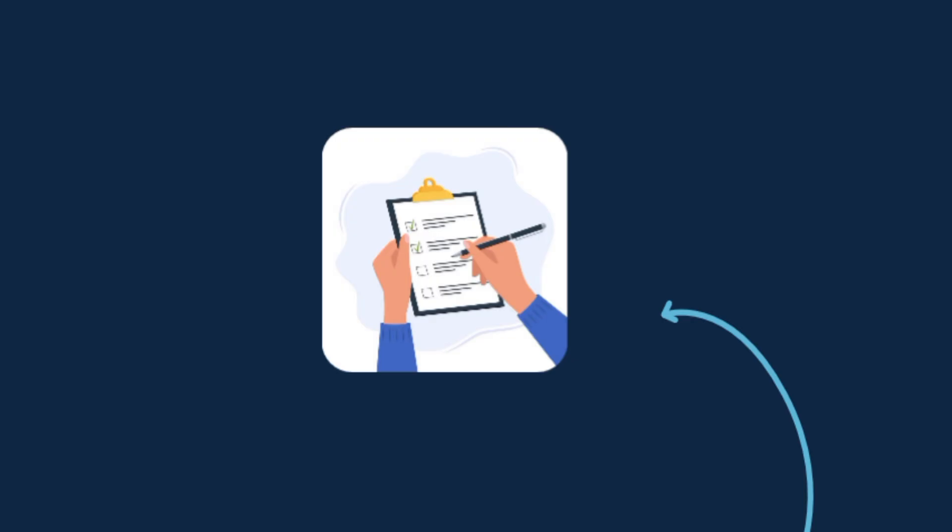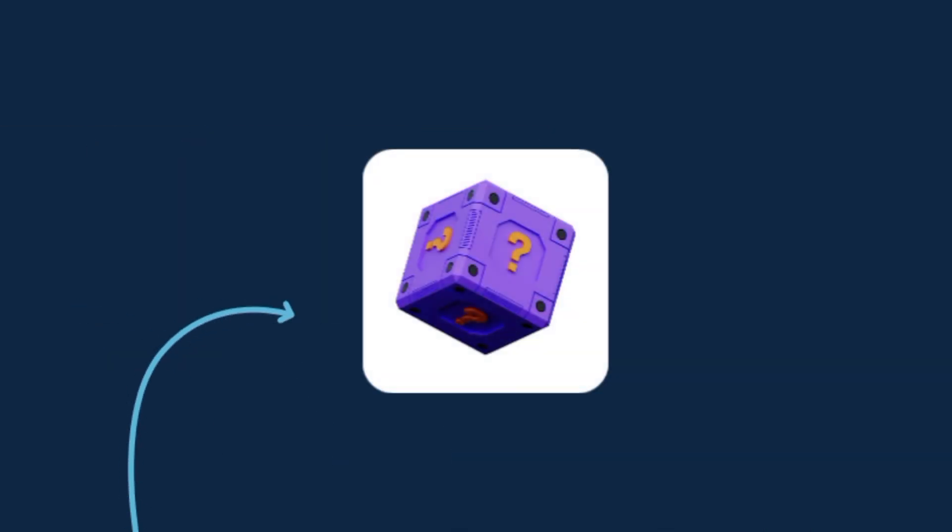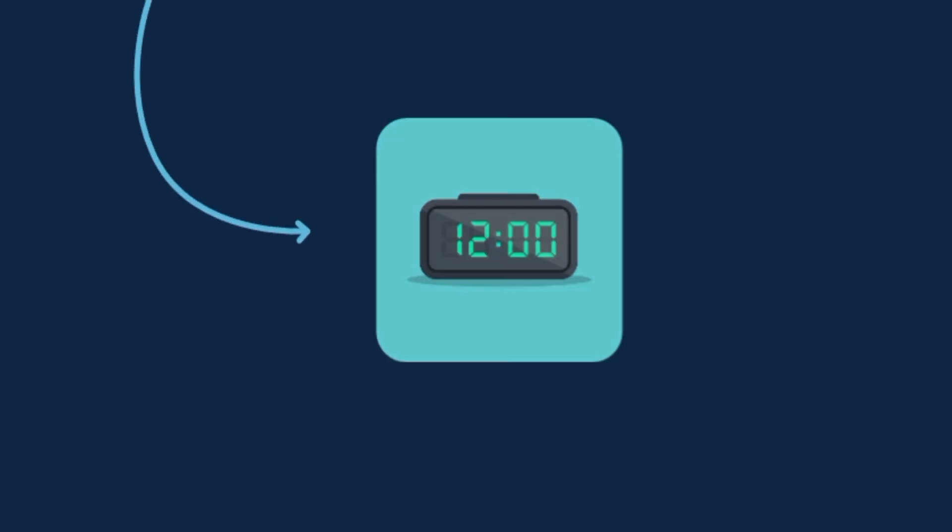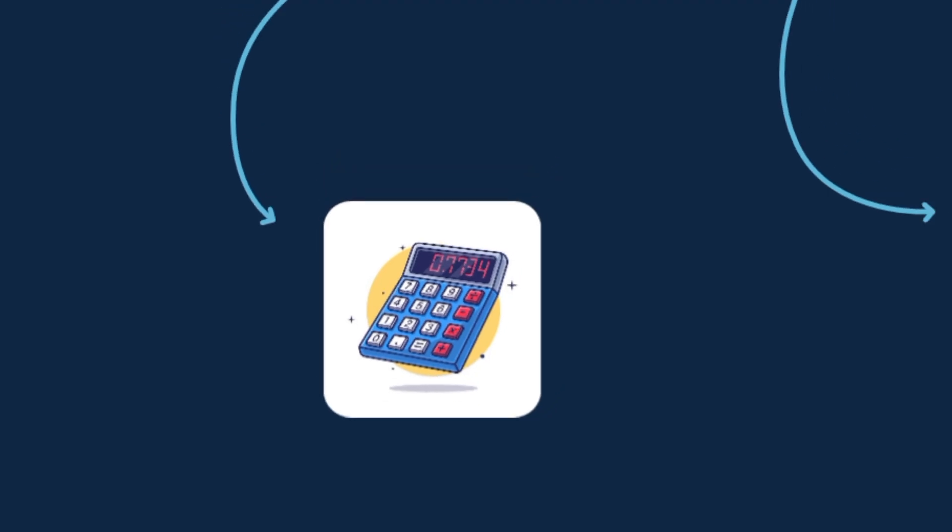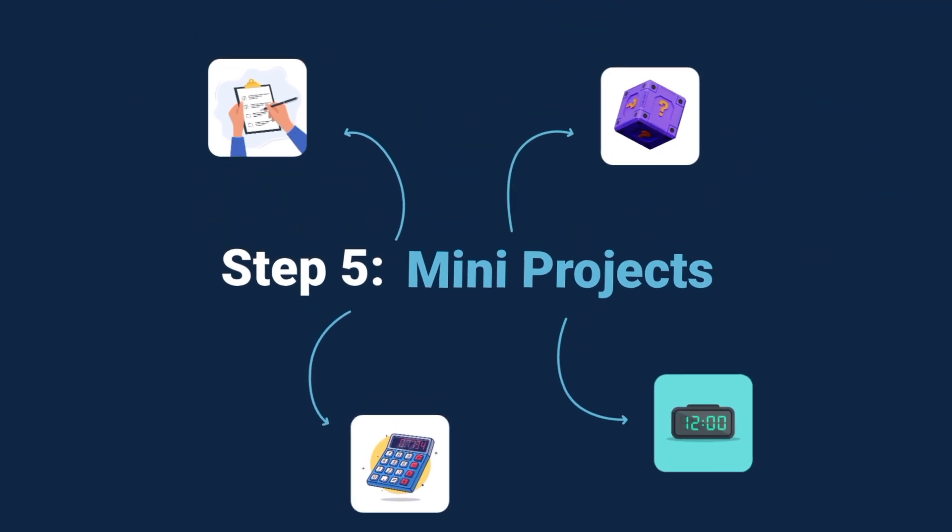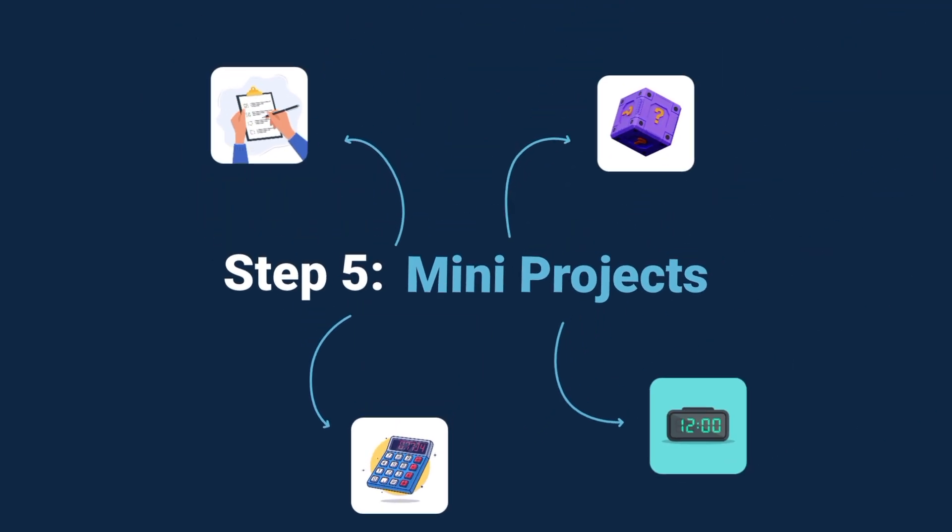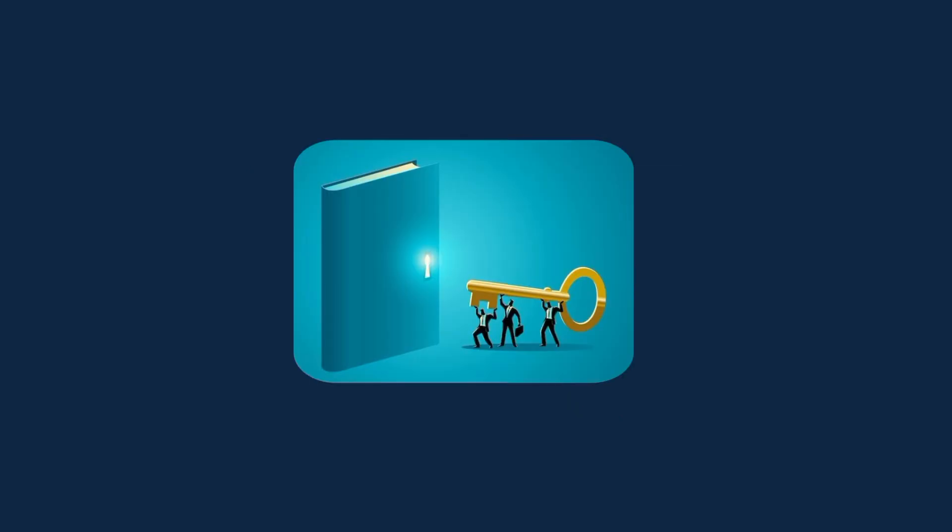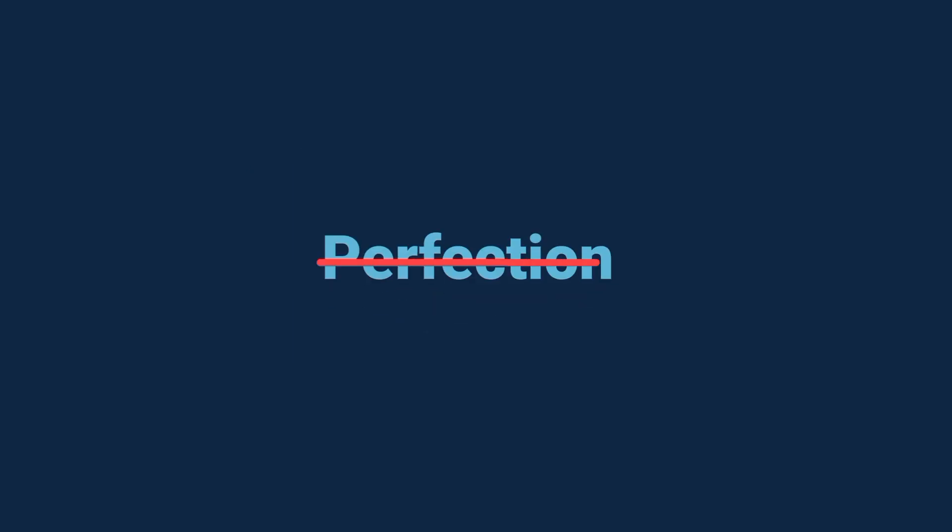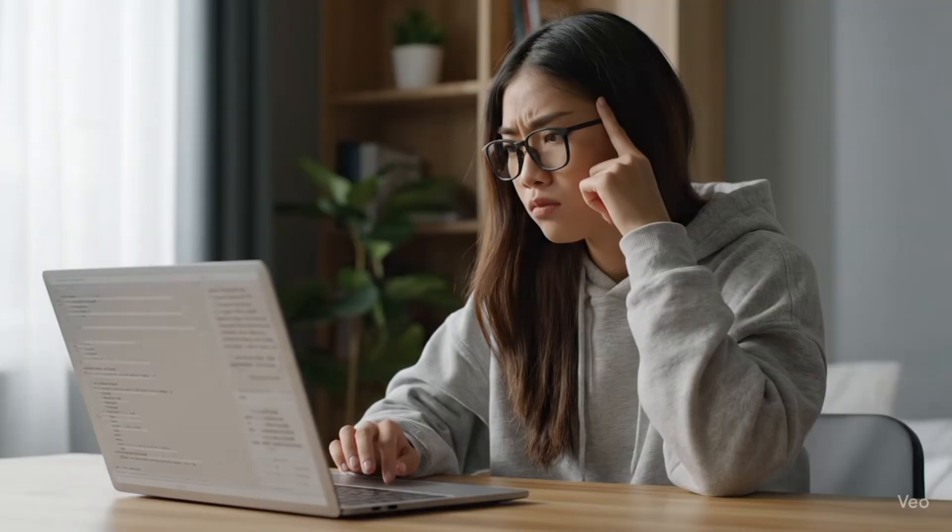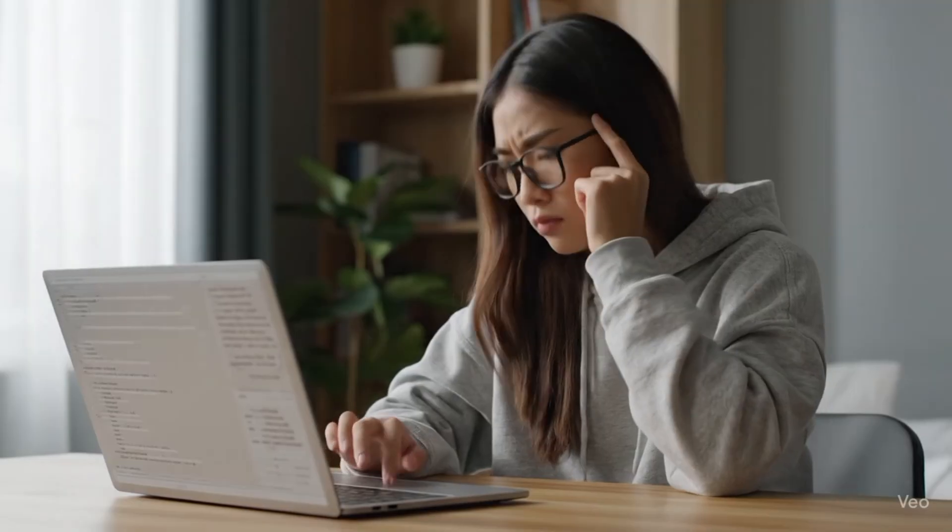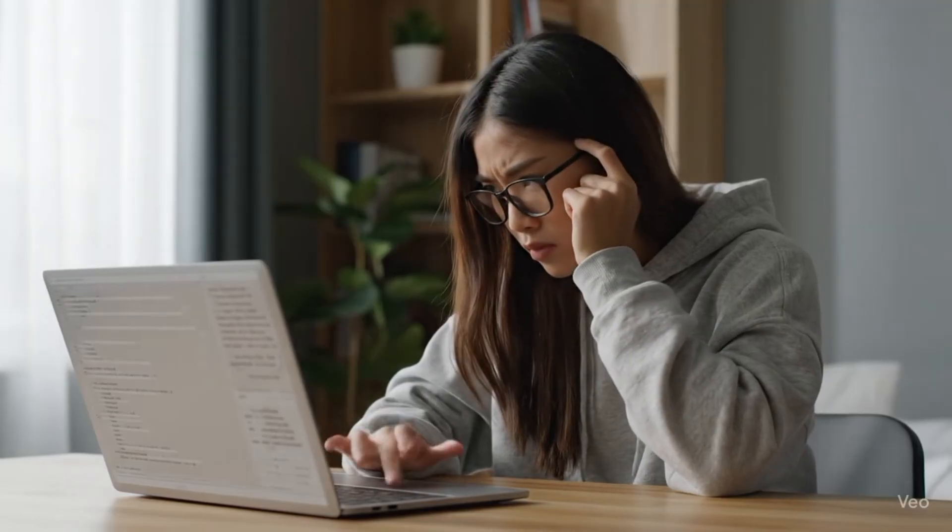A to-do list app to track your tasks. A simple guess the number game where the computer picks a number and you try to guess it. A digital clock that shows the time on your screen. Or even a basic calculator. These may sound simple, but trust me, each one teaches you something new about coding. And here's the key. Don't aim for perfection. Just focus on finishing. Every small project you complete is like a stepping stone toward bigger ones.